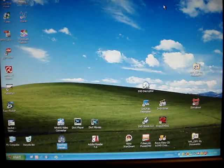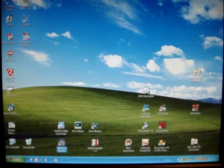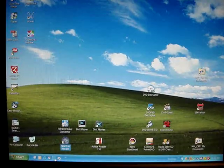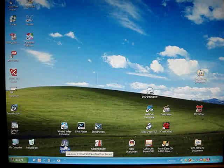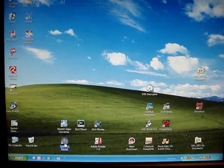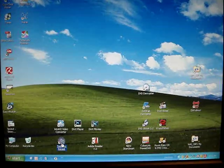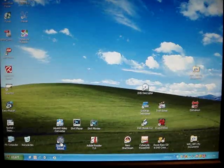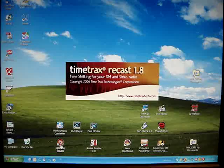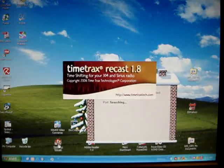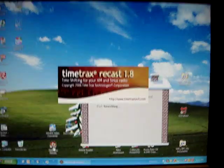In addition to my car PC project, I'm going to add a new Universal XM Tuner using the TimeTracks recast recording software.